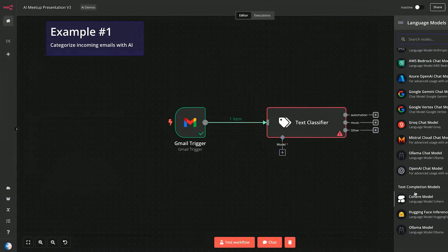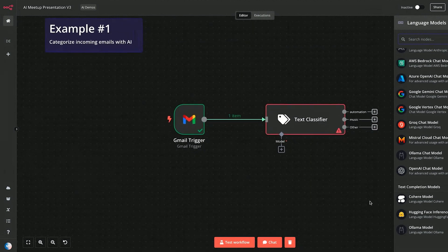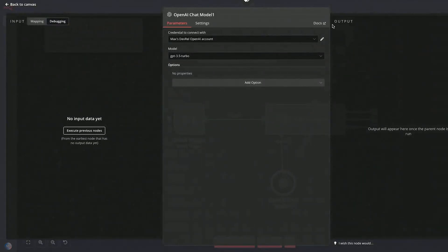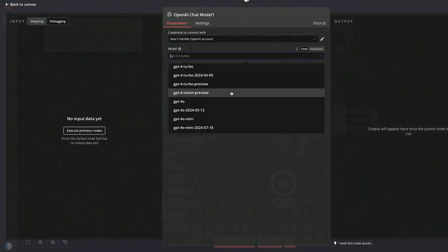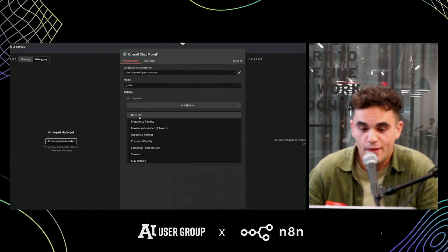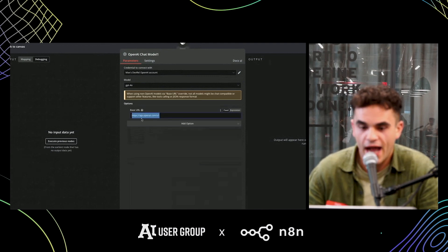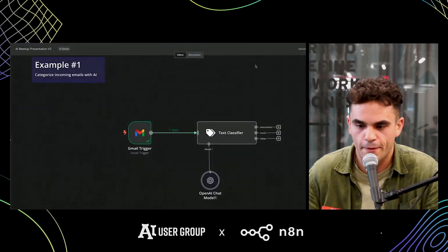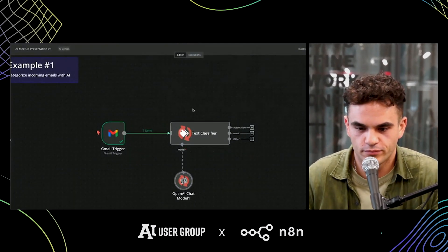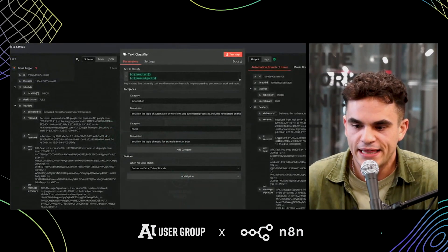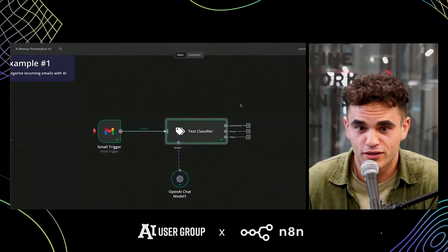NNN is also fully self-hostable — we have users running on a Raspberry Pi and users running in the cloud. You could totally run everything you're seeing here on-prem if that's important to you. For this demo I'll use an OpenAI model — since it's a demo, let's go with the best for now. There are lots of options: if you're an enterprise with your own cluster, you can easily change the base URL. Let's turn down the sampling temperature a little bit. Let's run that — and we got something coming out the automation branch. This email is about automation.